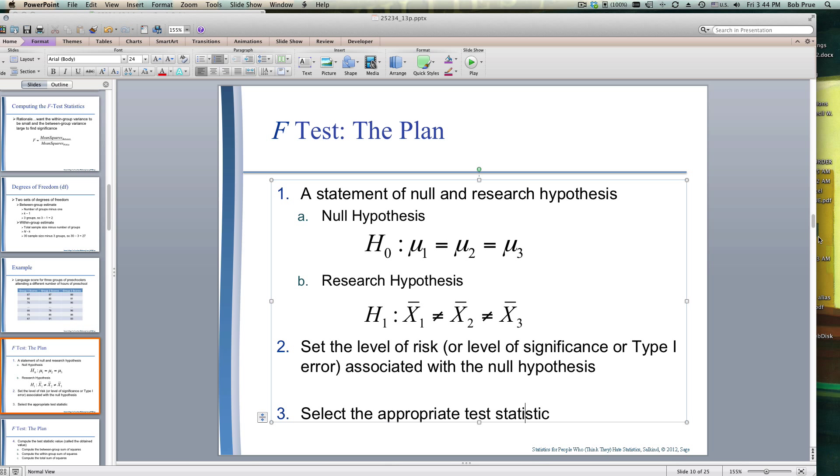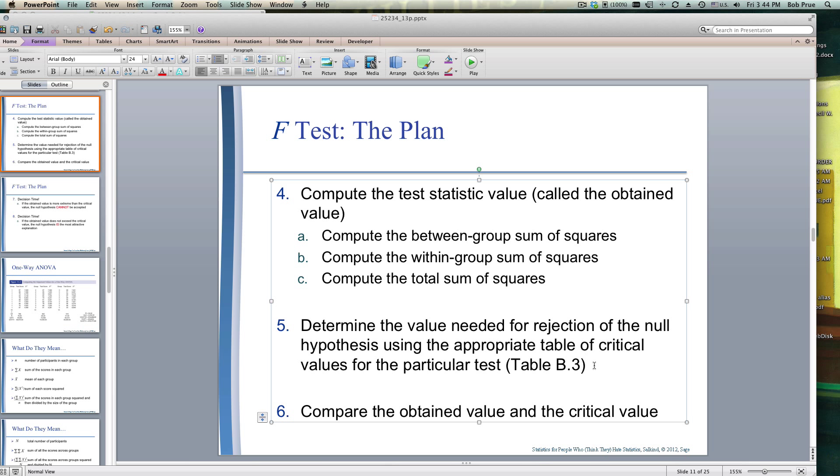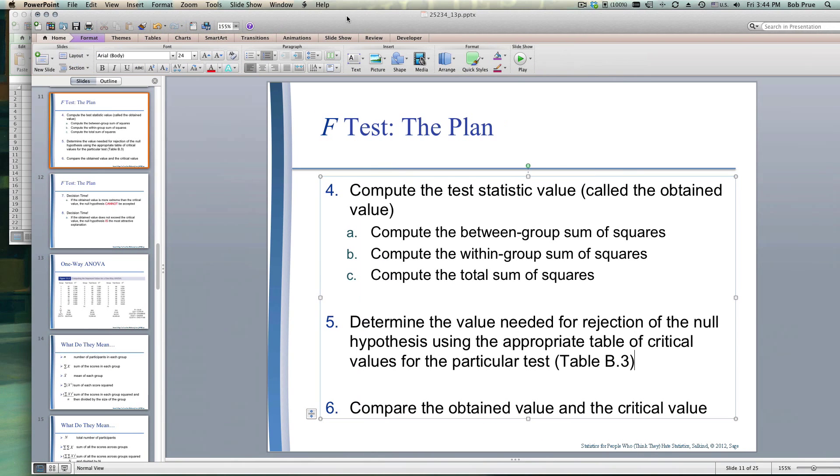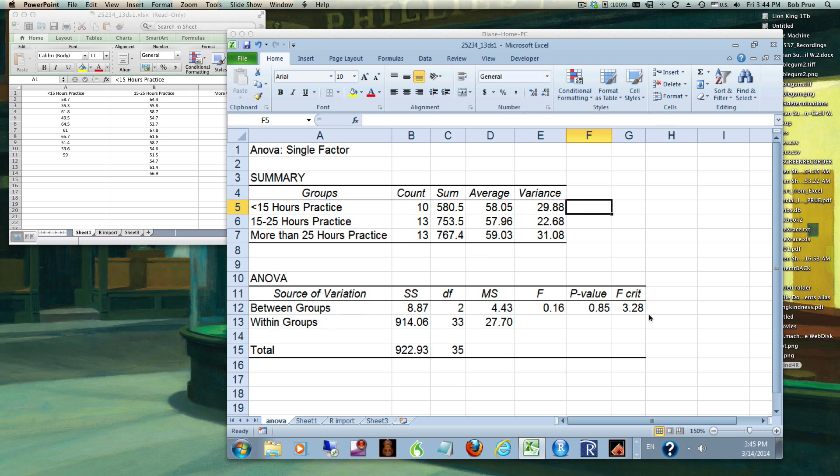Which in this case is the analysis of variance. We complete this test statistic - compute the between groups and the within groups and the total sum of squares, or we could let the Analysis Toolpack do it for us. Determine the value needed for null rejection using the table or let the Analysis Toolpack do it for us, and compare the obtained value with the critical value. If the obtained value is more extreme than the critical value, the null hypothesis cannot be accepted, which would mean it's different.